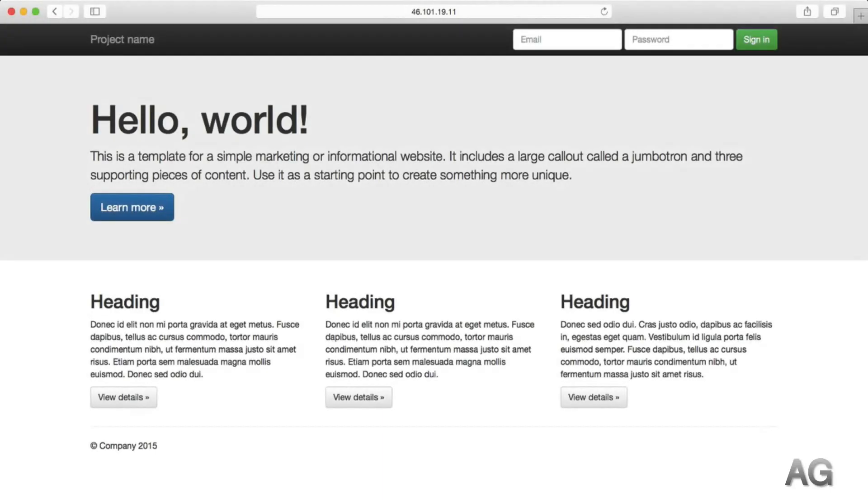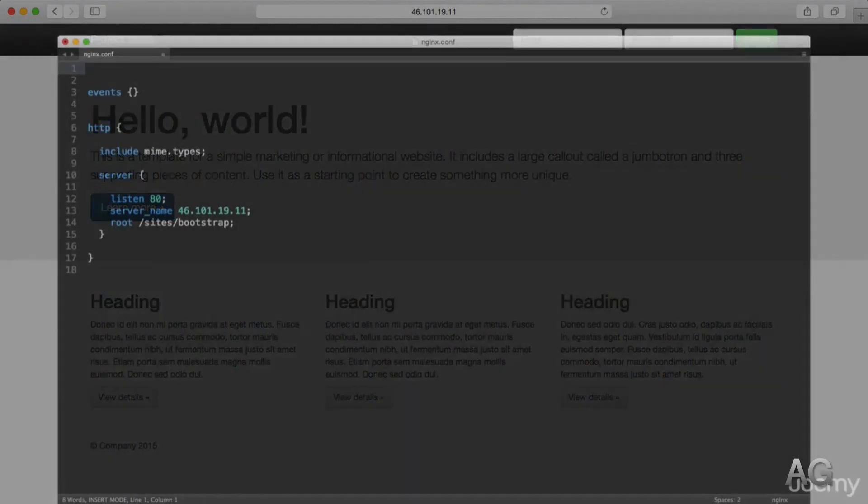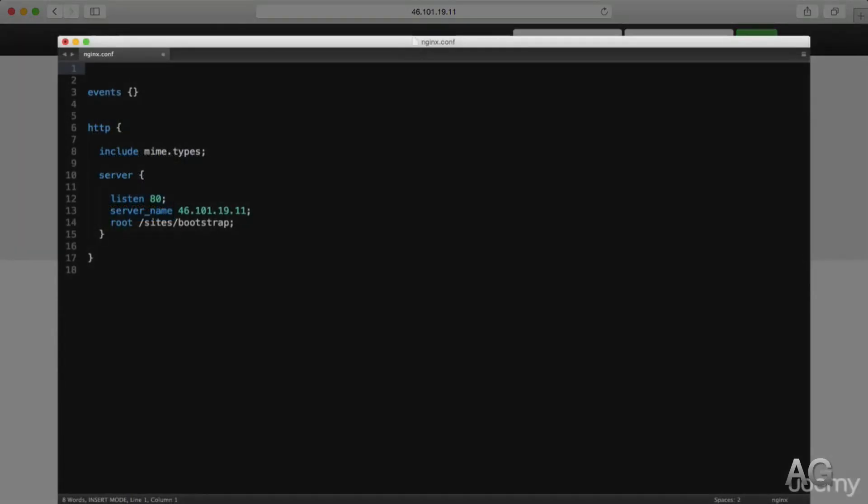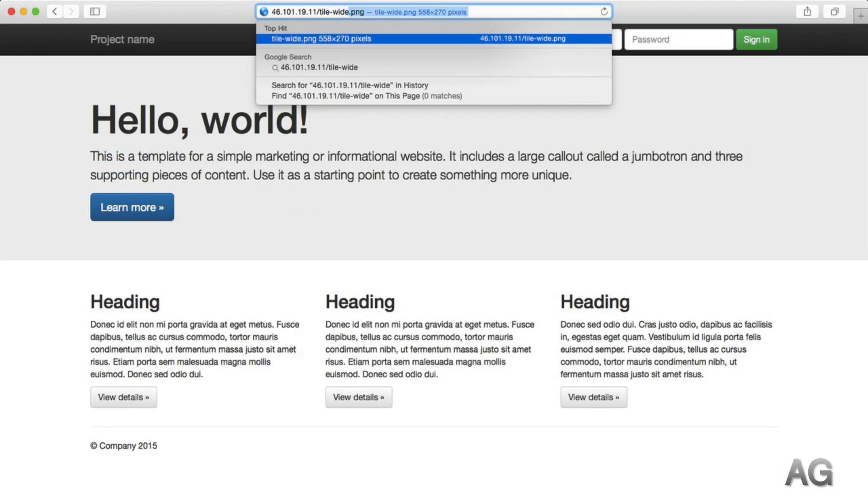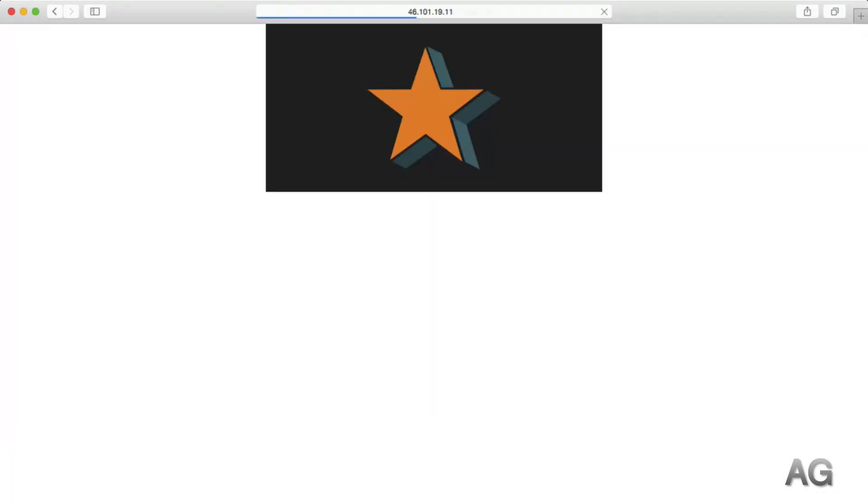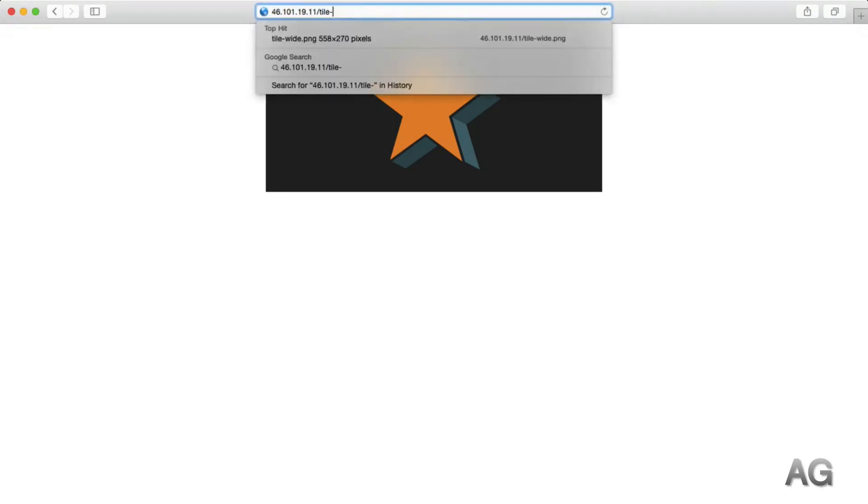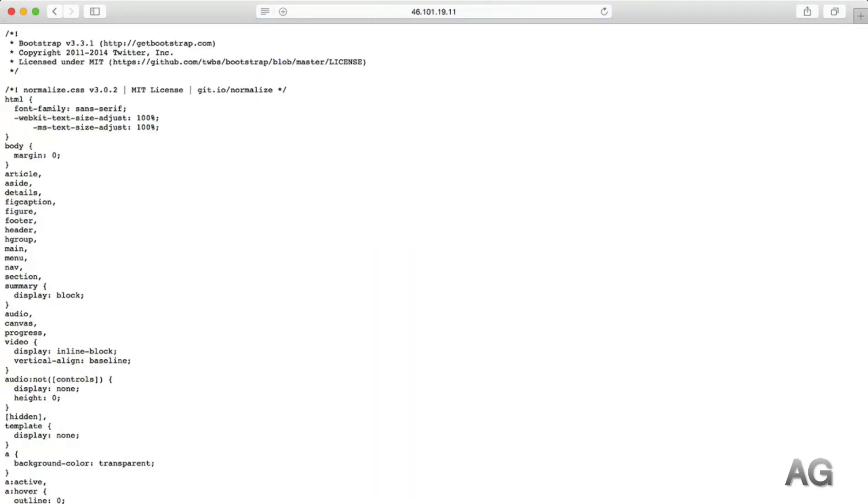As we saw in the previous video, at the moment when we send a request, NGINX looks for a file matching that URI relative to the root directive we defined in our server block. For example, this title-wide.png image or the bootstrap CSS file.